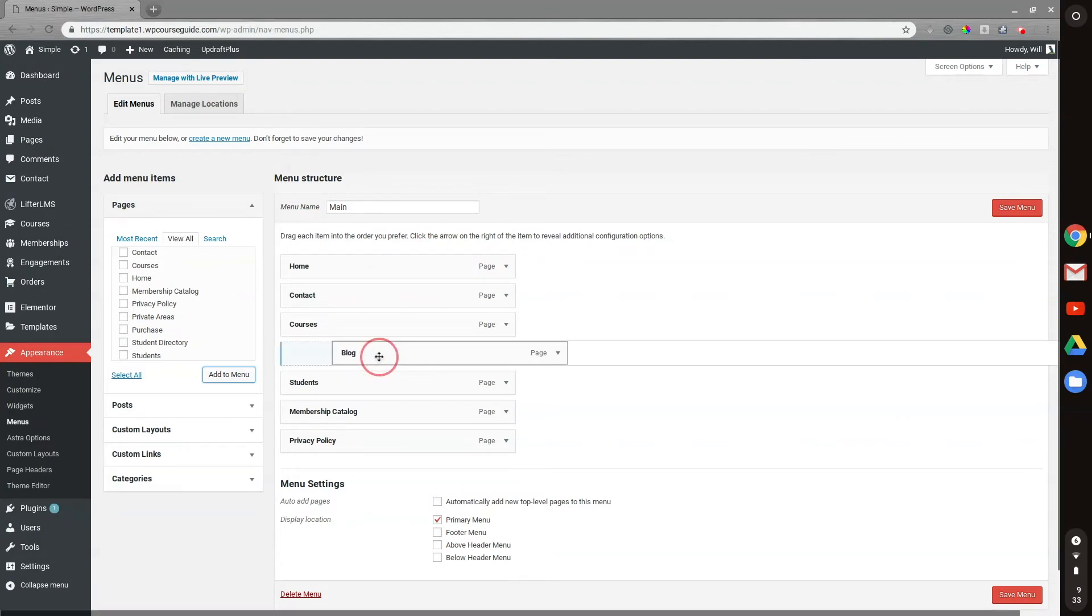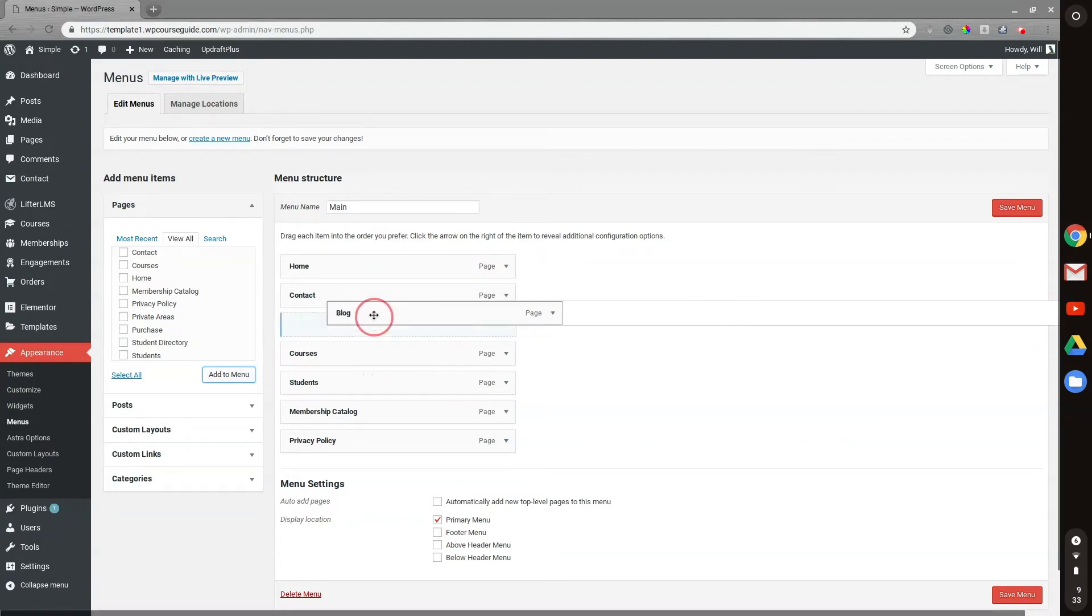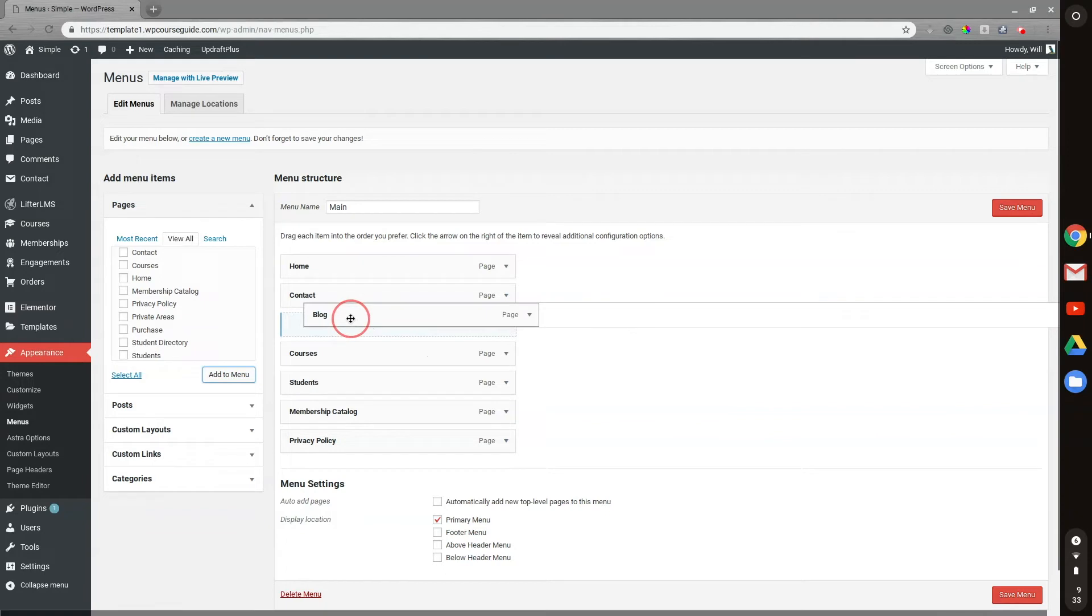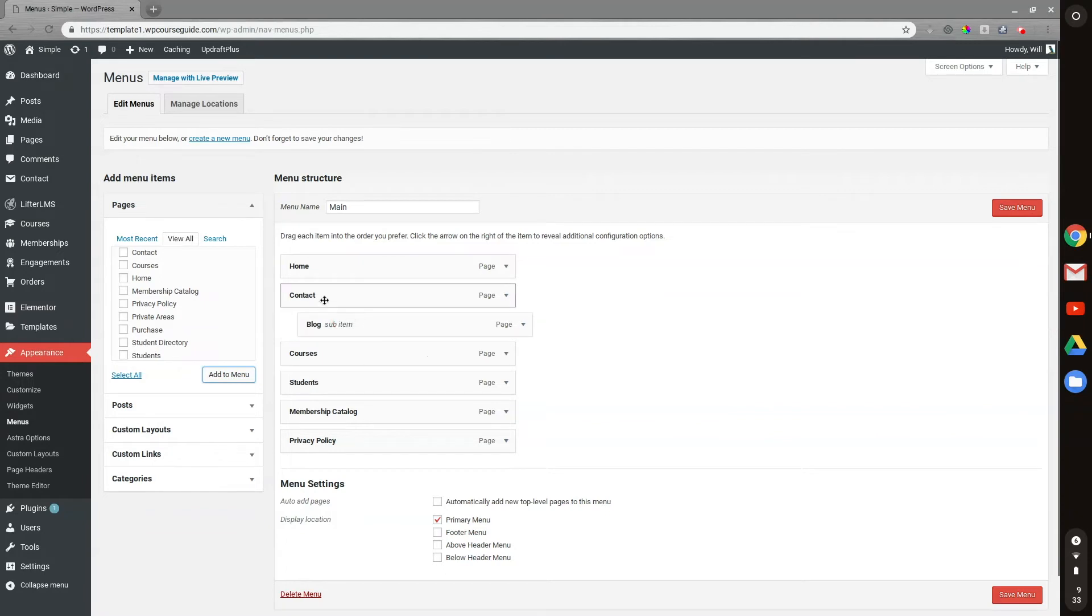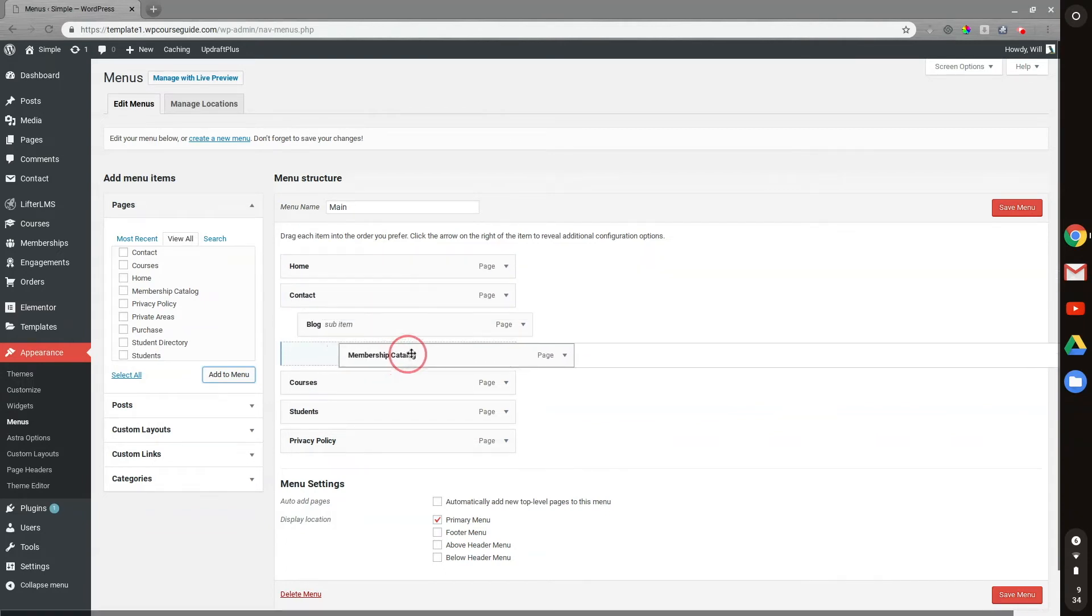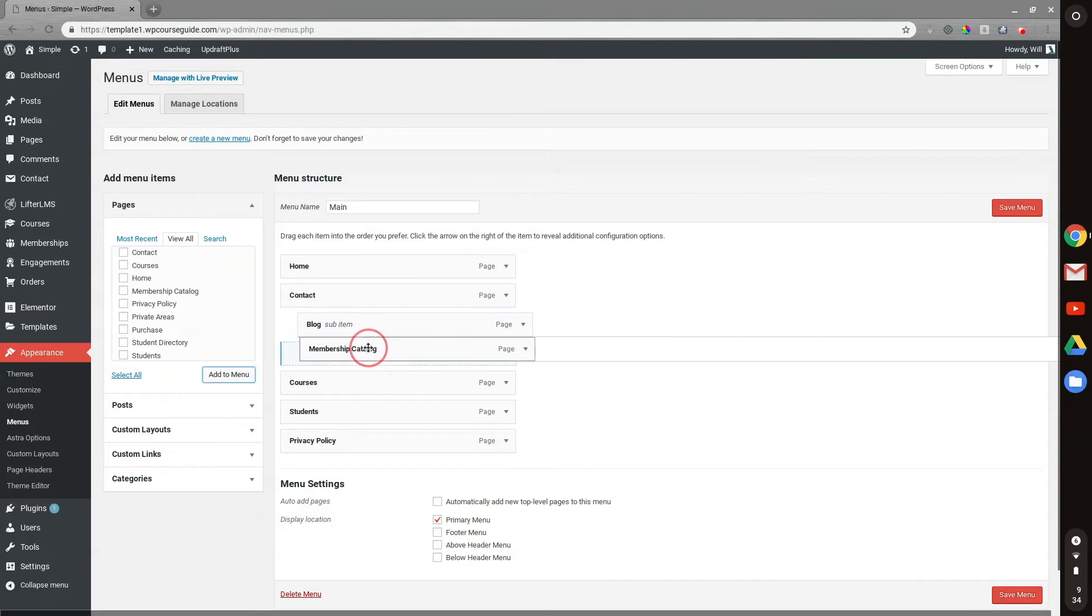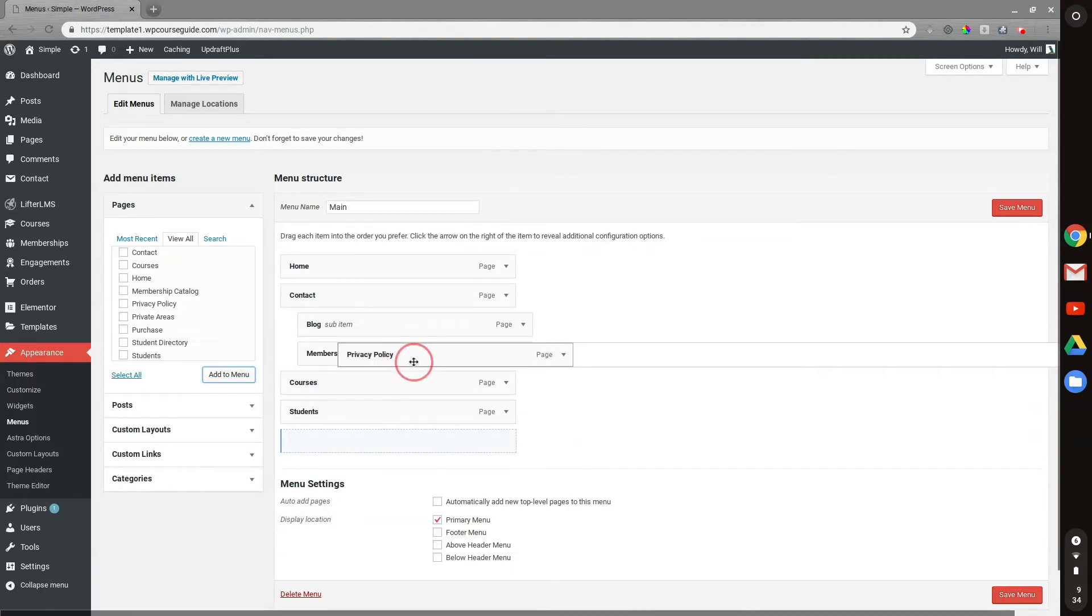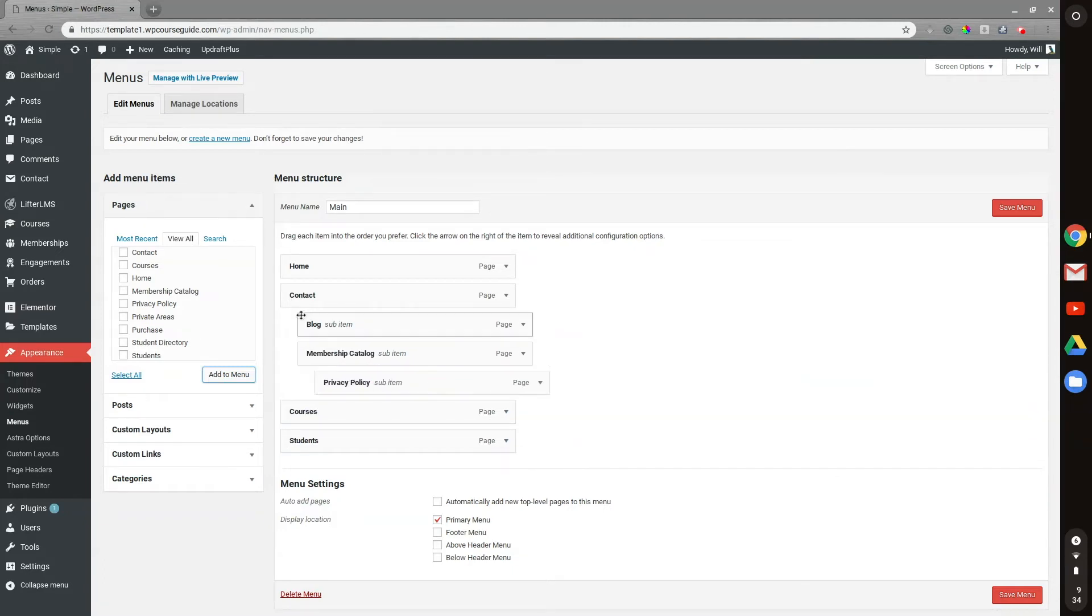And as you saw there, I can do a sub-menu item if I want to have a bit of a drop-down. So I'll add a couple of menu items here and then I'll do maybe another sub-item.